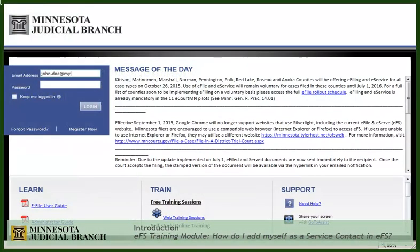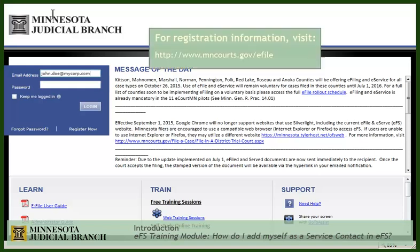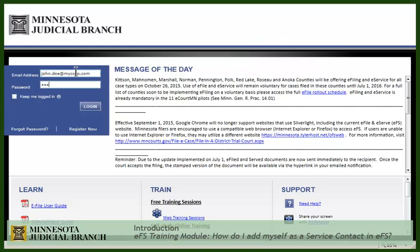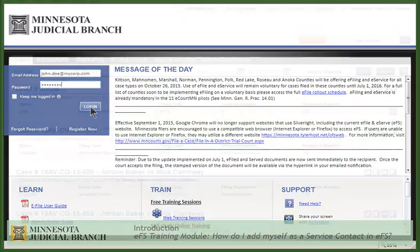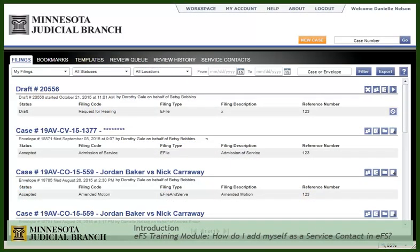If you have not yet registered for access to EFS, visit the eFile and eServe page on mncourts.gov for information. We recommend that you access the EFS tool using Internet Explorer as your browser. An HTML5 version is available for Chrome, Safari, and other browser users, but Internet Explorer is the preferred and supported platform at this time. For more information on the alternate version, contact our support team.